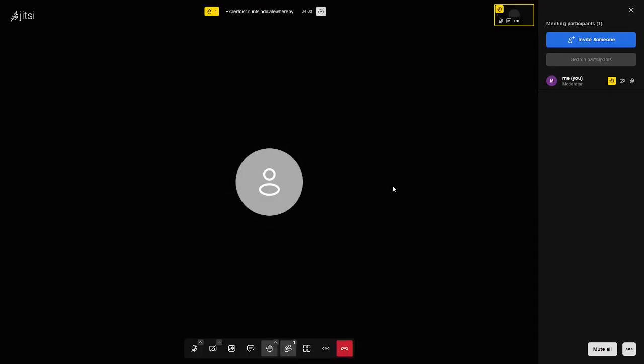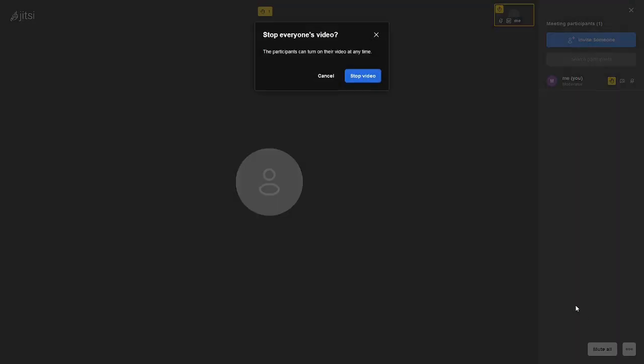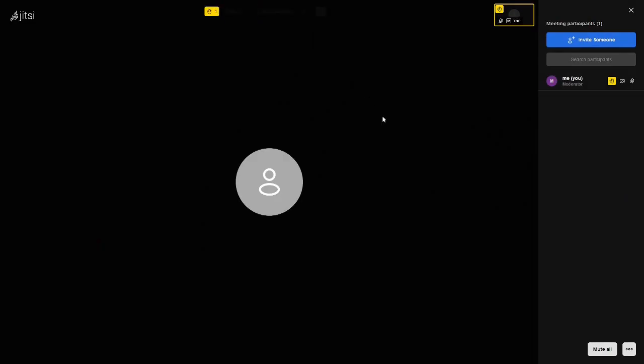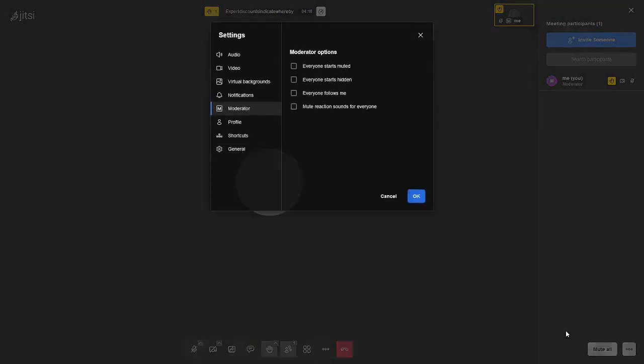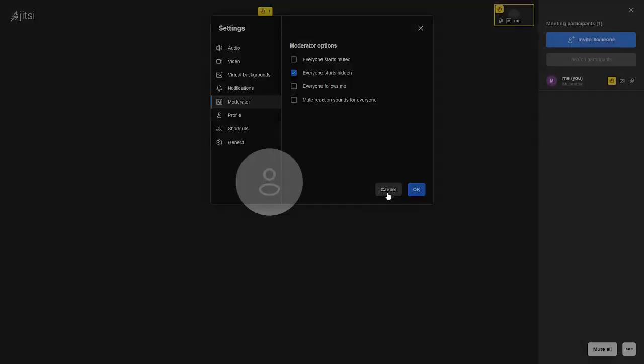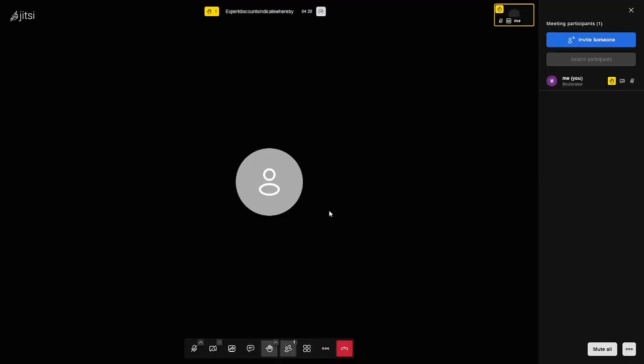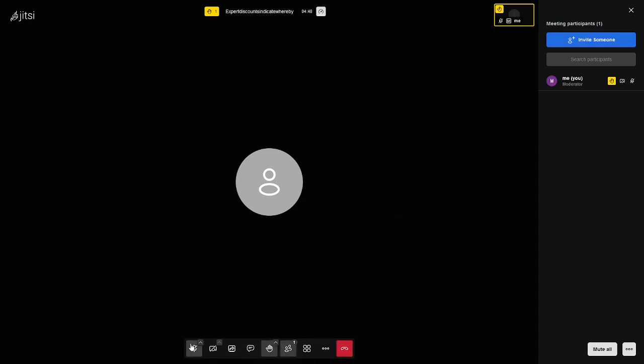You can mute everybody. Mute everyone. All participants can unmute themselves at any time. So you can just mute everybody. Excuse me. And then we can stop everybody's video. If you want to stop everybody's video, you can stop them. You can do more moderation controls. All like this. Everybody starts muted, starts hidden. Everyone follows me. Mute reaction sounds for everybody. You can do all that. That's when you're moderator. So if you're the one creating it, creating the room, you're the moderator. And there you go.